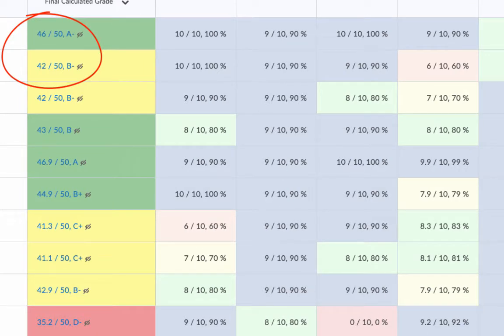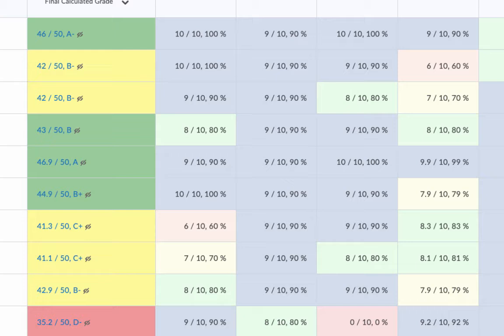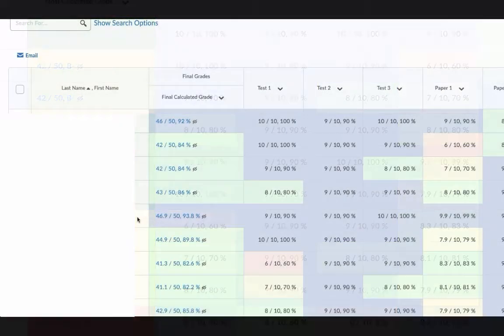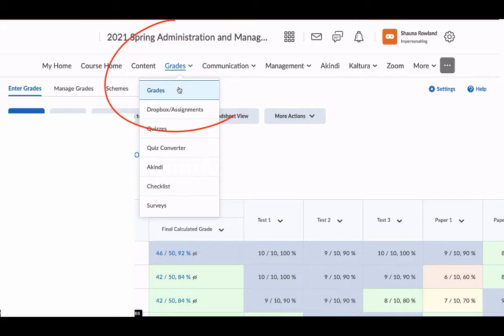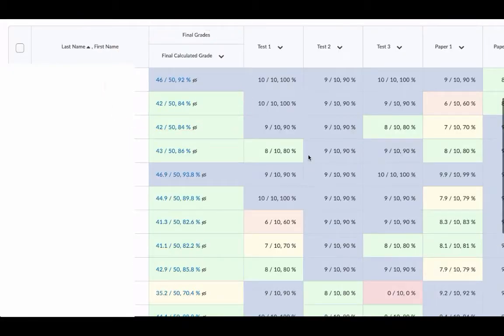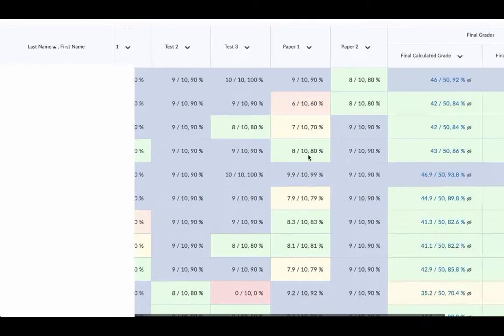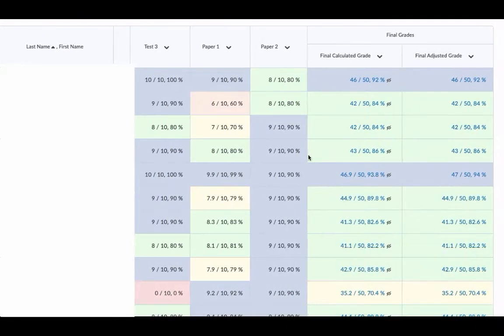And now you're going to see the letter which overwrites the percent grade scheme. I'm going to show you how to have the best of both worlds. We're going to start in grades and scroll all the way to the right-hand side where we see both the final calculated grade and the final adjusted grade.